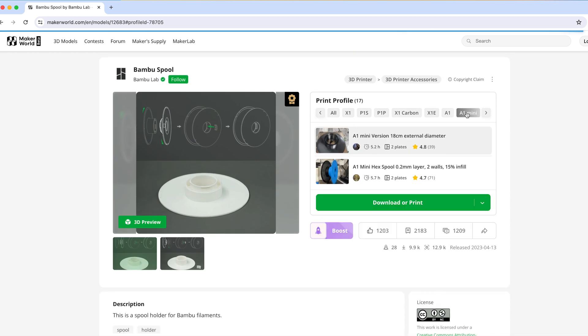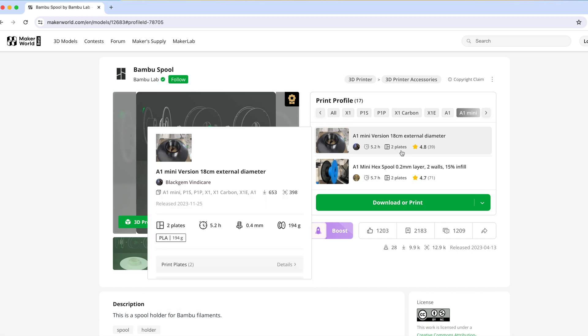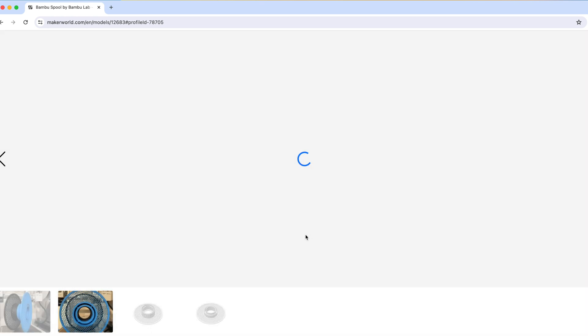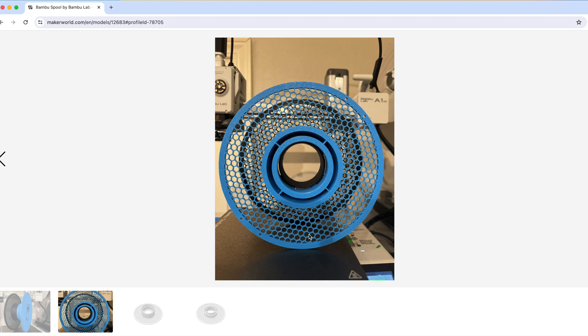Since I have an A1 mini, there aren't a lot of print profiles to choose from but let's choose this one made by Takari and head over to the printer to print it.